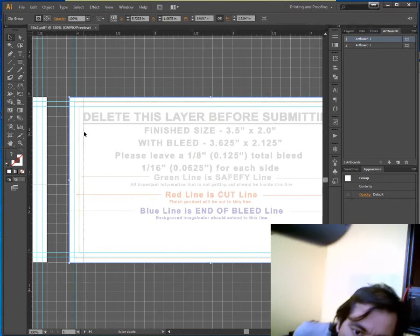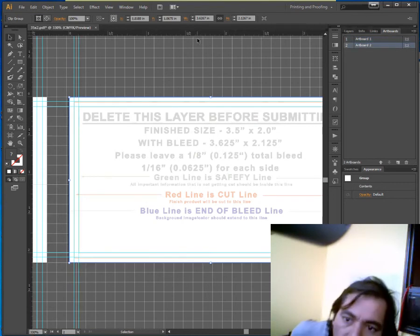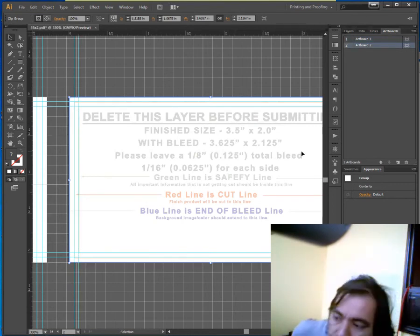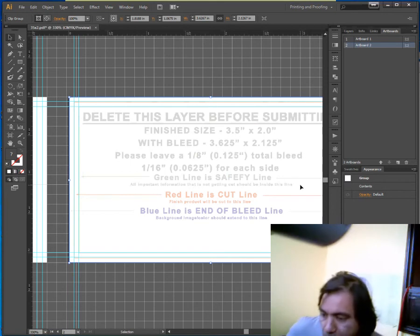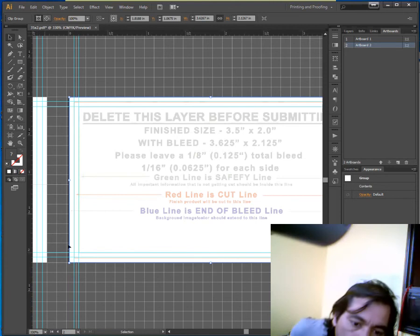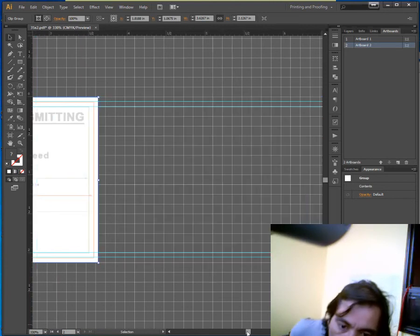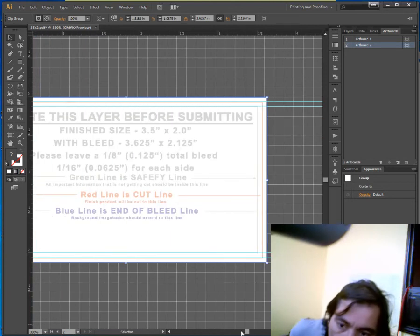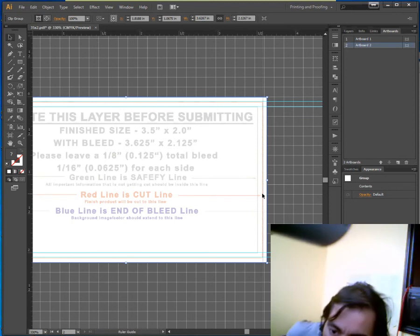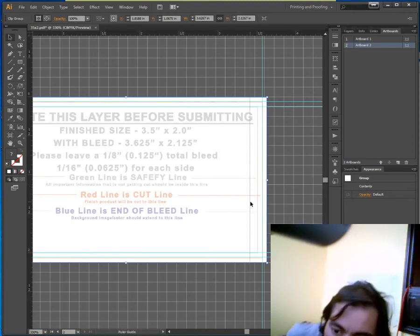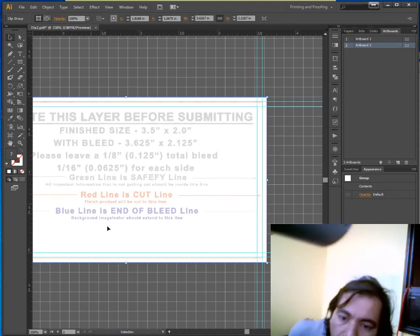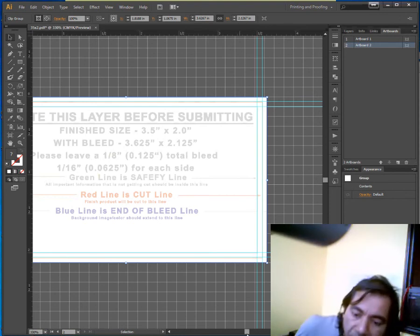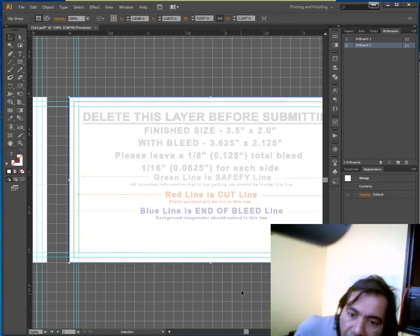Guide, okay, then another guide, another guide for this side, another guide for this side. Okay, so now you have all guides and everything.